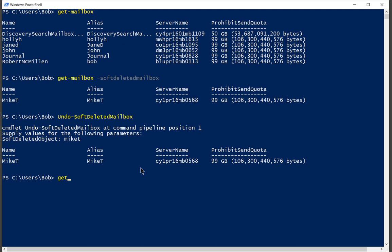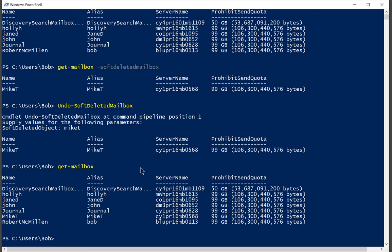Let's just do a get-mailbox just to make sure we can see Mike. And sure enough, Mike is back in our mailbox list.